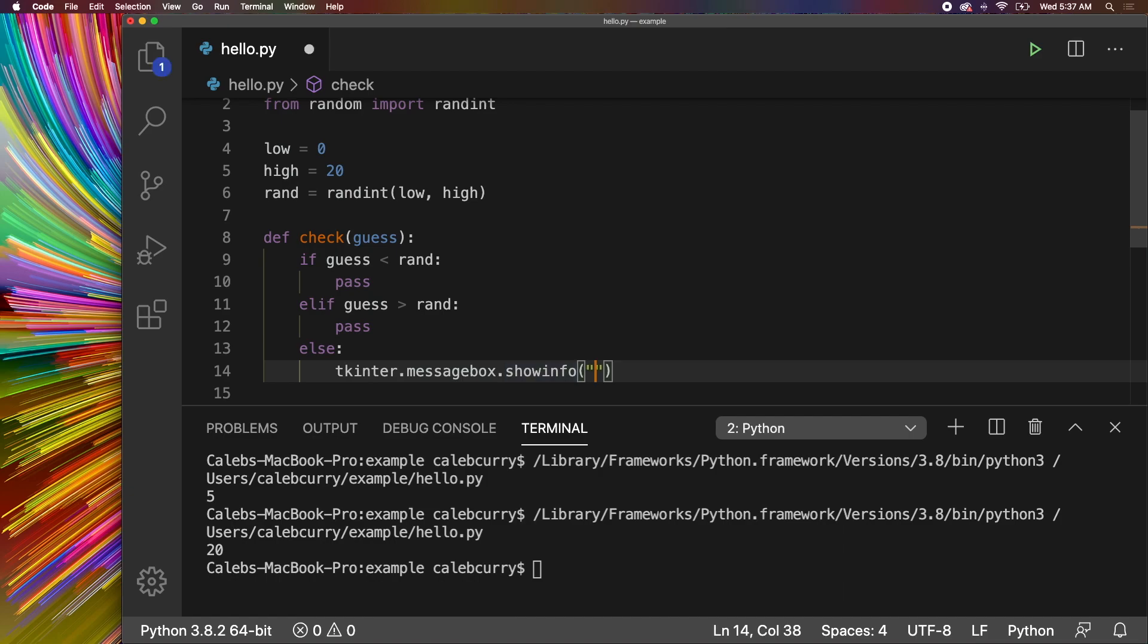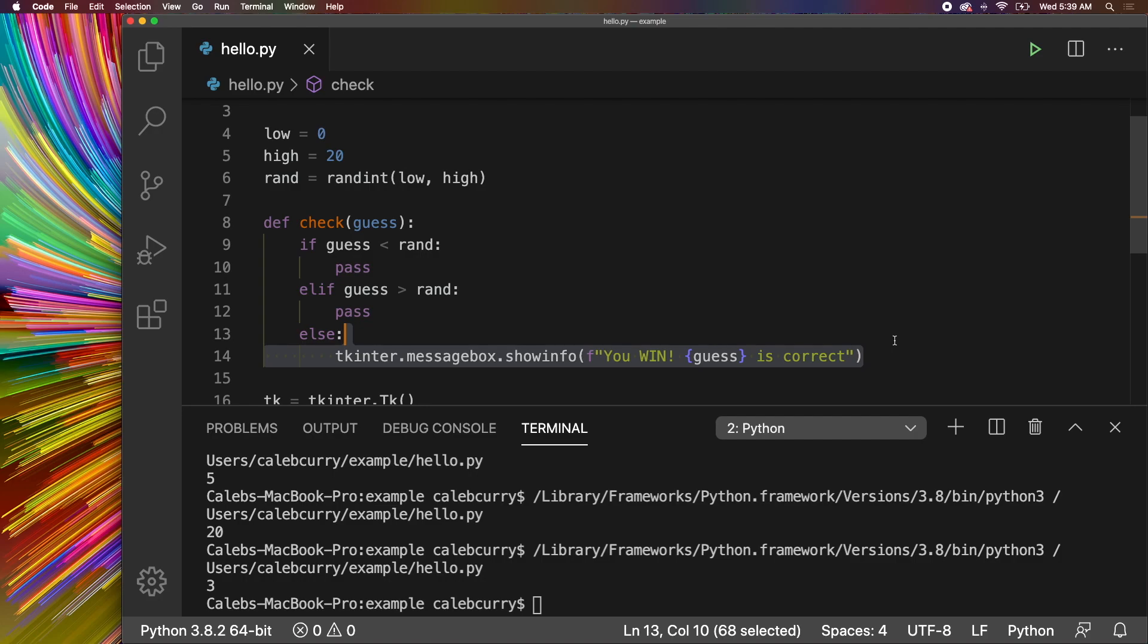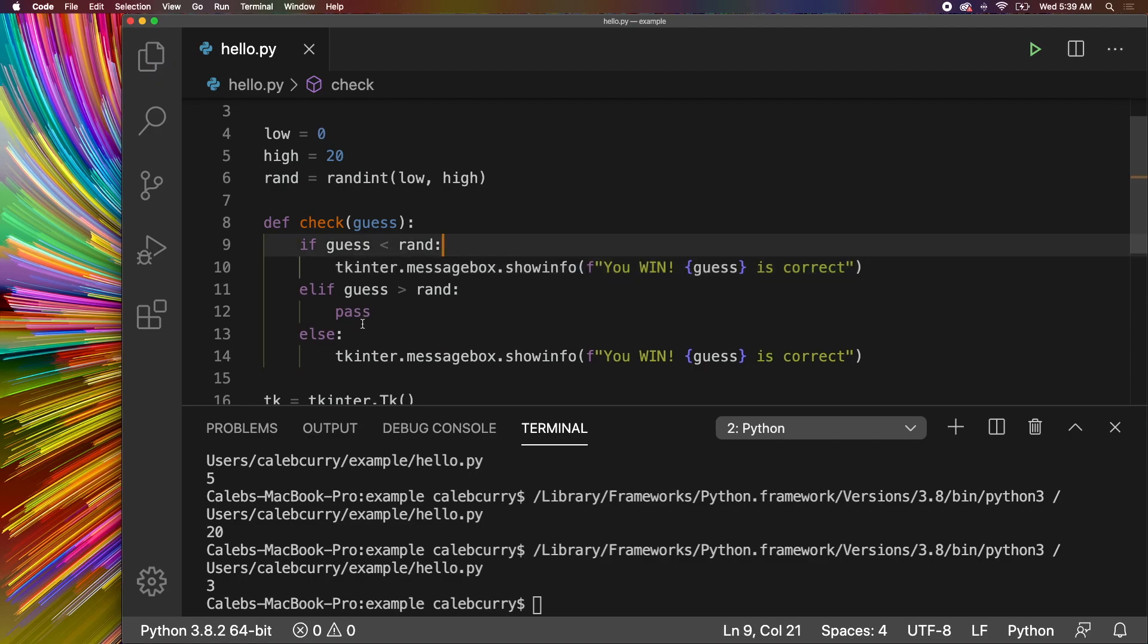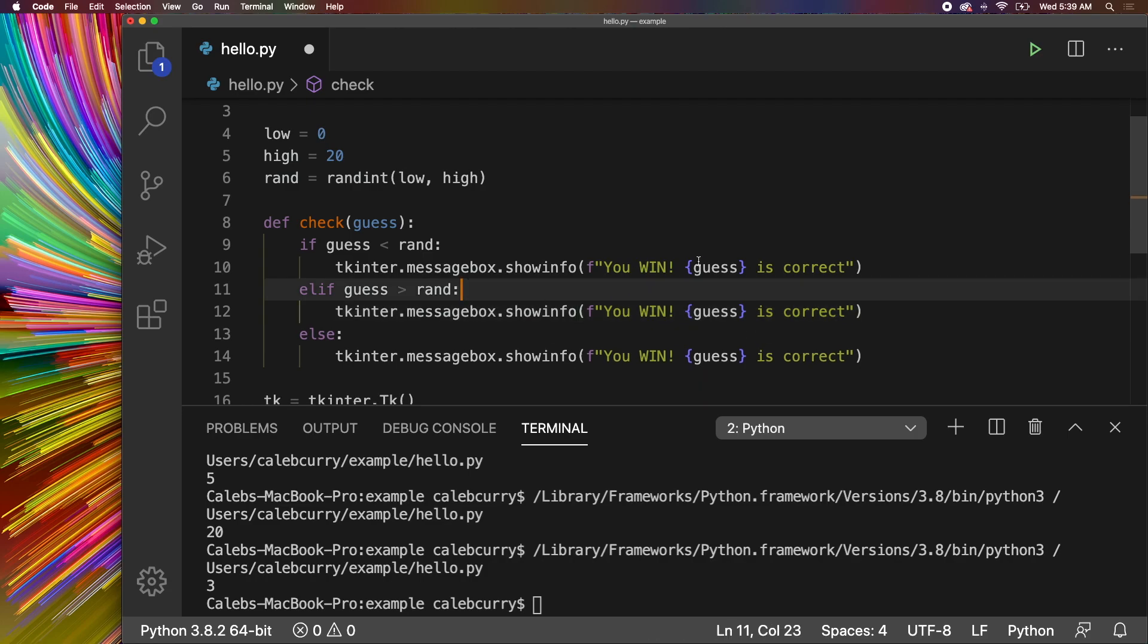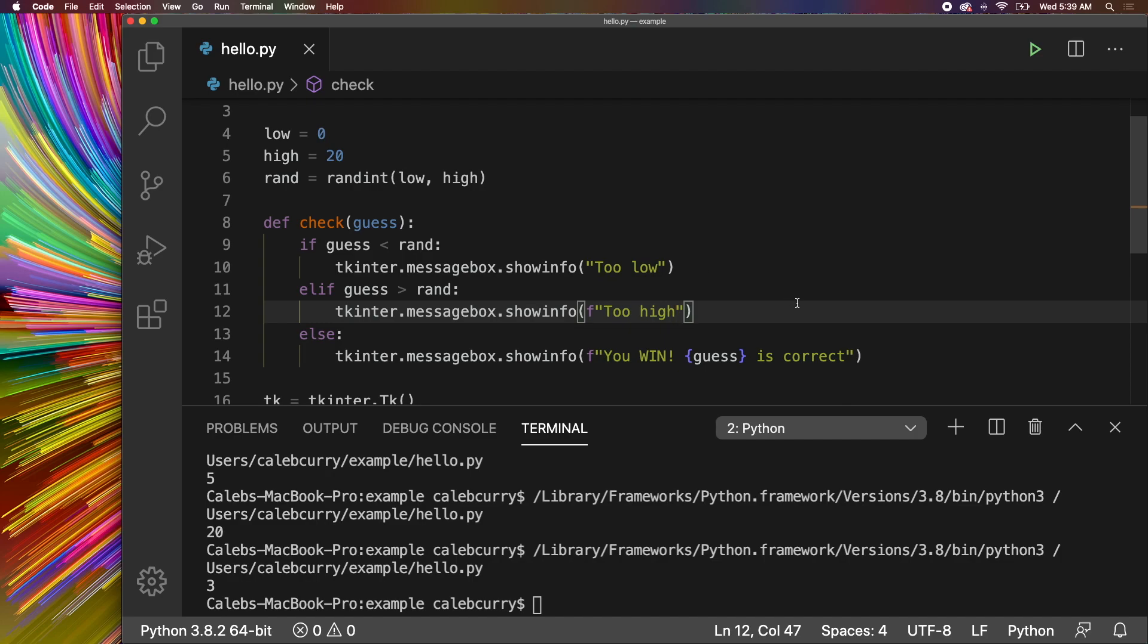So you just say TKinter.MessageBox.ShowInfo. And then inside of parentheses, we can put some data here, which would just be a string. So here's what we'll do. We can actually do some string formatting here. So put an F on the outside and then curly braces. And you could say, guess is correct. Or you could do some concatenation if you wanted. I'm also going to put you win at the beginning. So we're going to do something similar for the if and elif. But for now, we're just going to paste this in here and say too low. And then for this one, we'll say too high. So that way, it gives us some guidance on which direction to go.